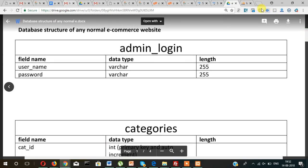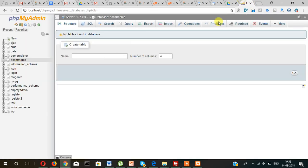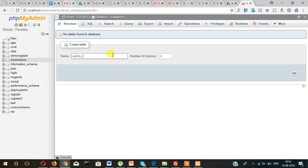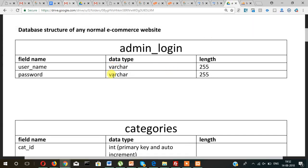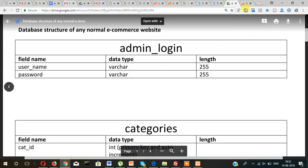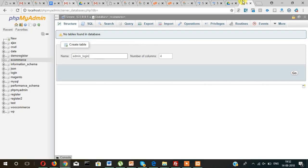Admin_login, admin_login, and then there will be how many fields? One, two, and primary key, three. So there will be three fields.